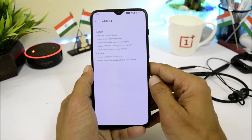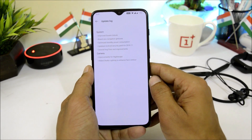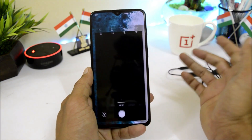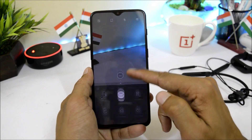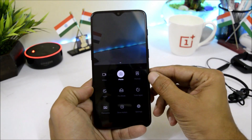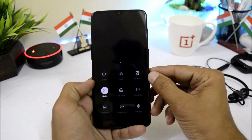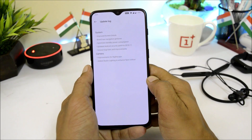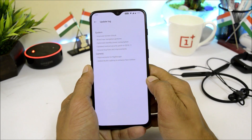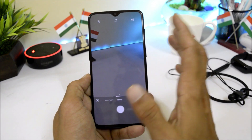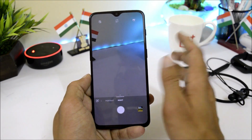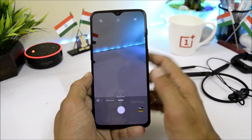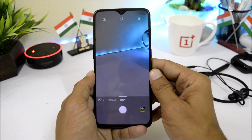Moving to the camera changes: there are improvements for Nightscape mode. I've taken a few photos which I'll show you now. Nightscape mode has also been added to the OnePlus 6 — you go to the camera app, swipe up on the left side, and select Nightscape to enhance photos in low light. They've also added Studio Lighting to enhance face contour, which auto-applies to photos containing human faces with no additional settings needed. Here are a few photos taken in normal mode and Nightscape mode.